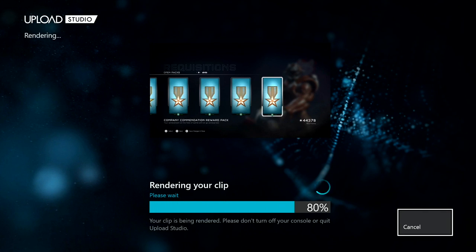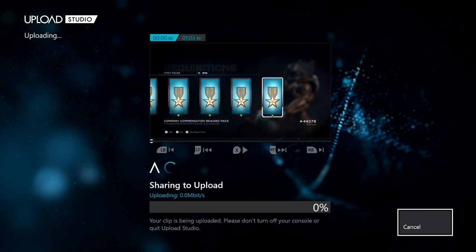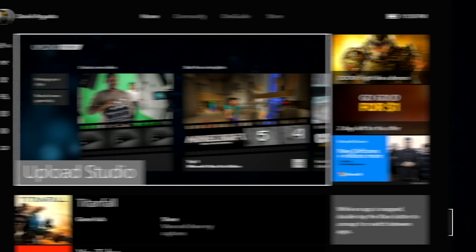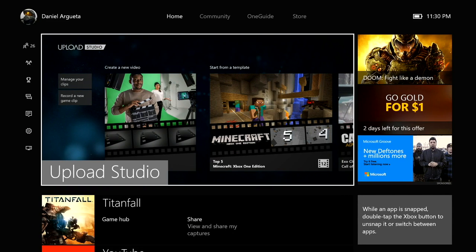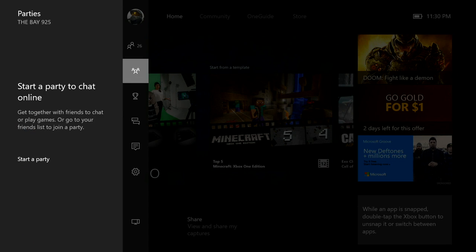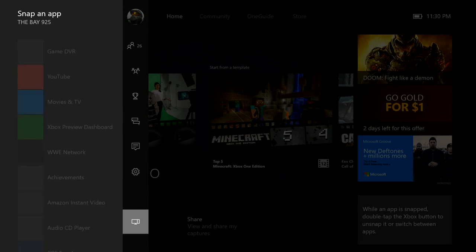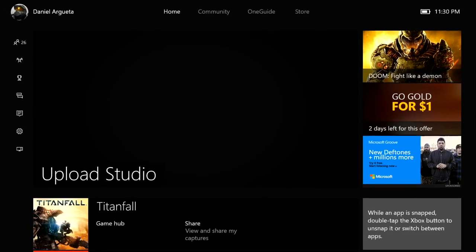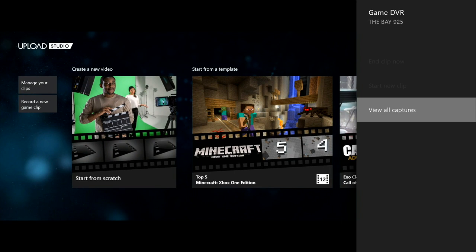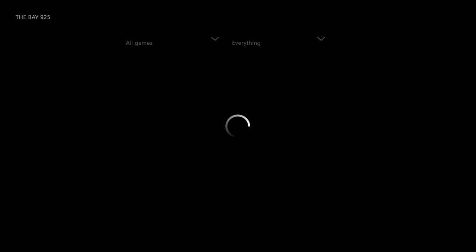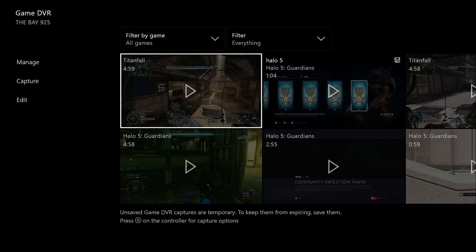It will say sharing to Upload, then it will be done. To check your clips, you go to your Game DVR, view all captures, then you can check out the video that you edited.